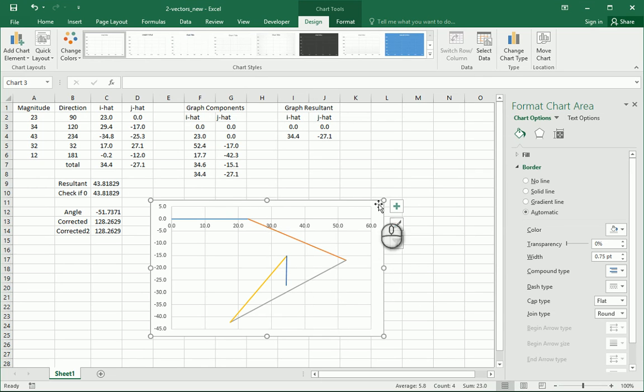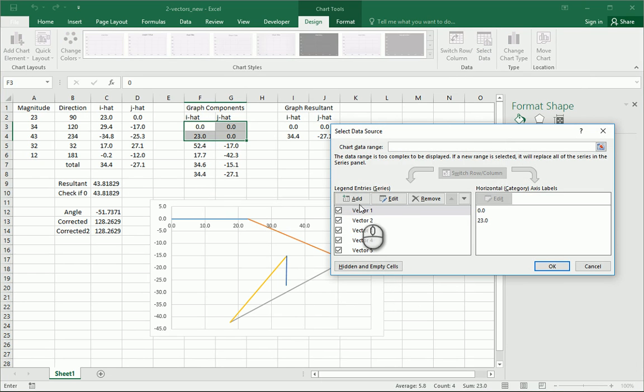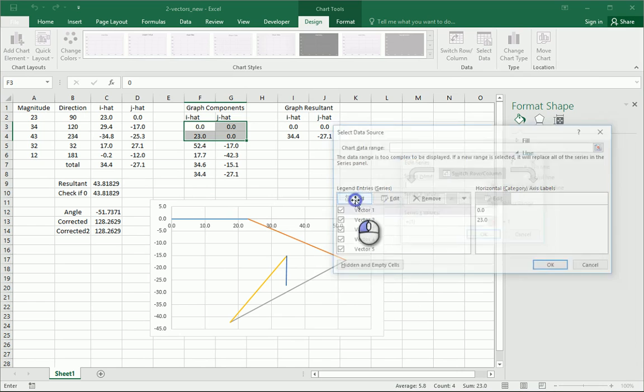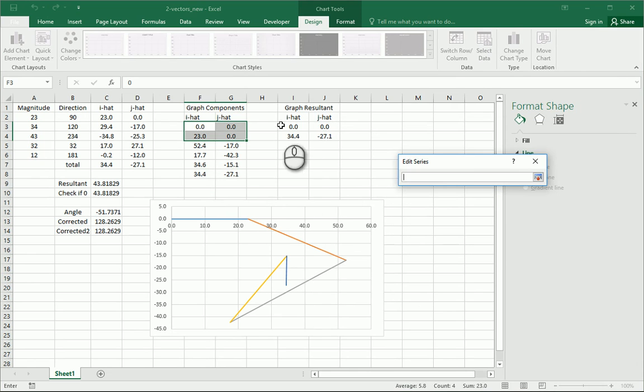So we also, let's go back up to select data again. And we're going to actually add one more in now, and we'll call this the resultant.